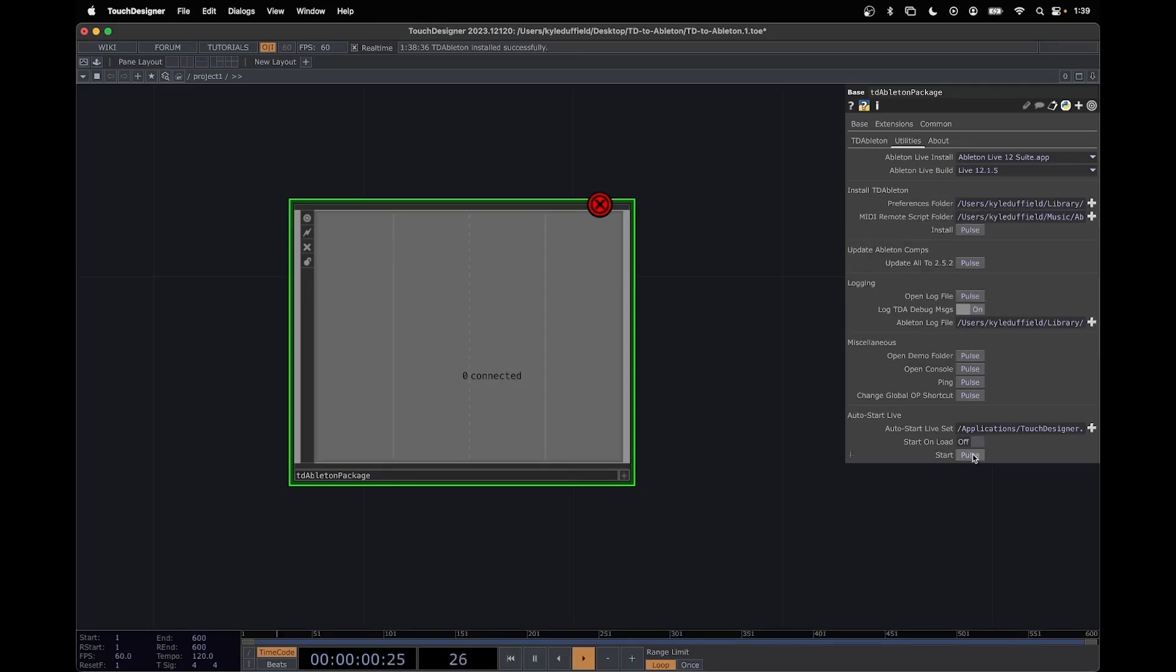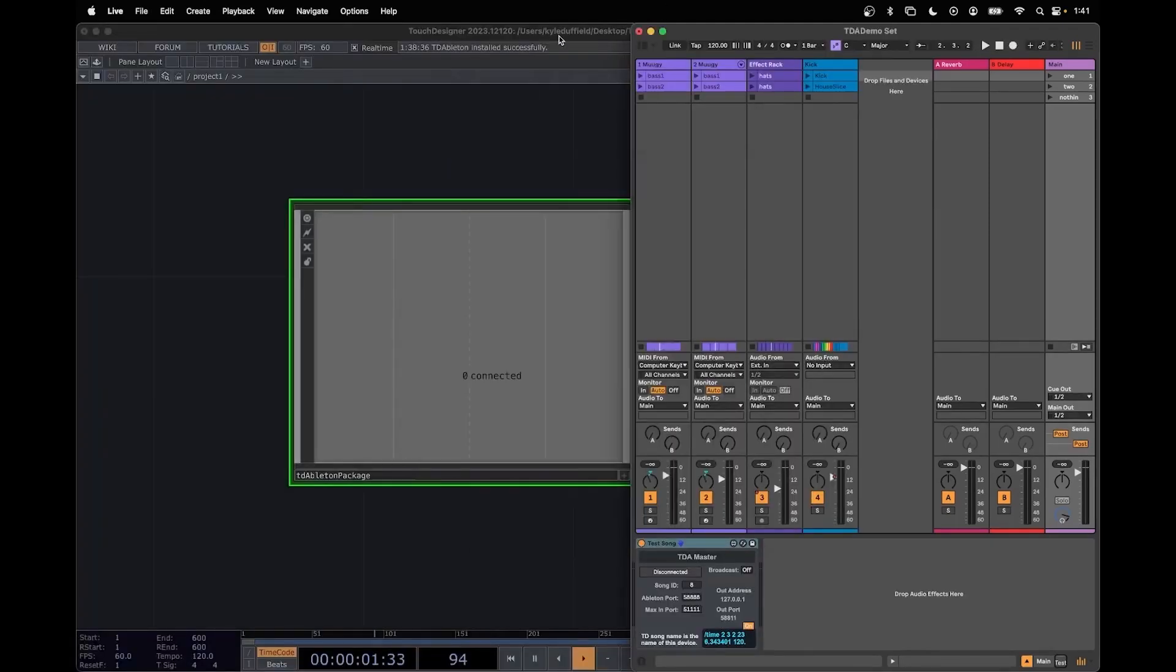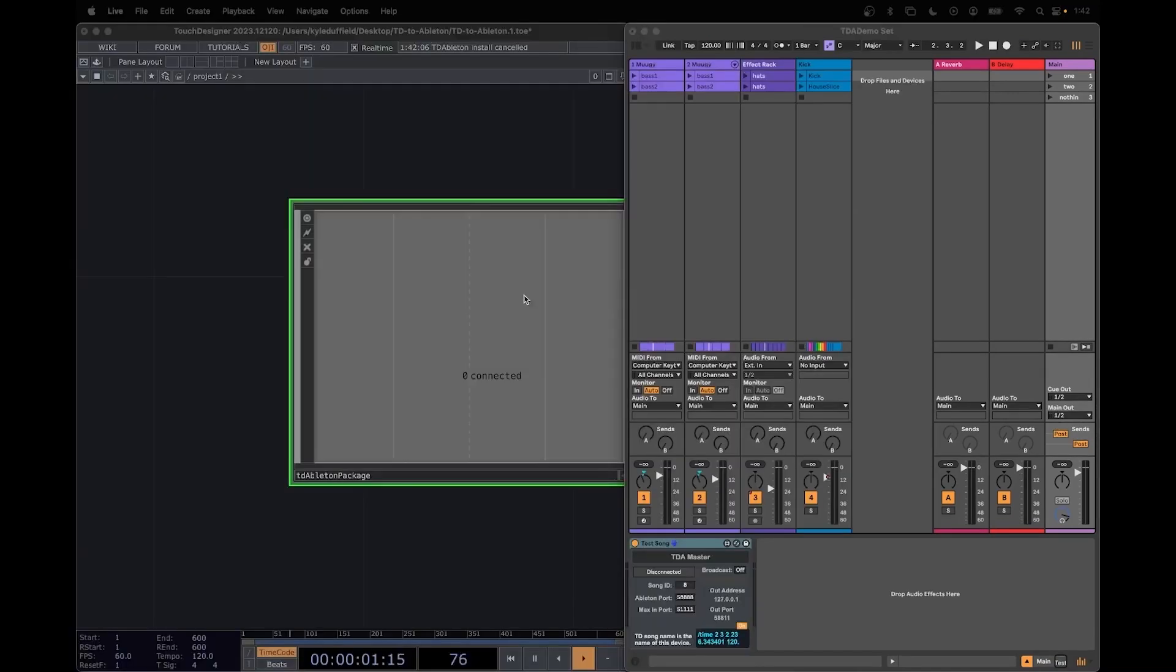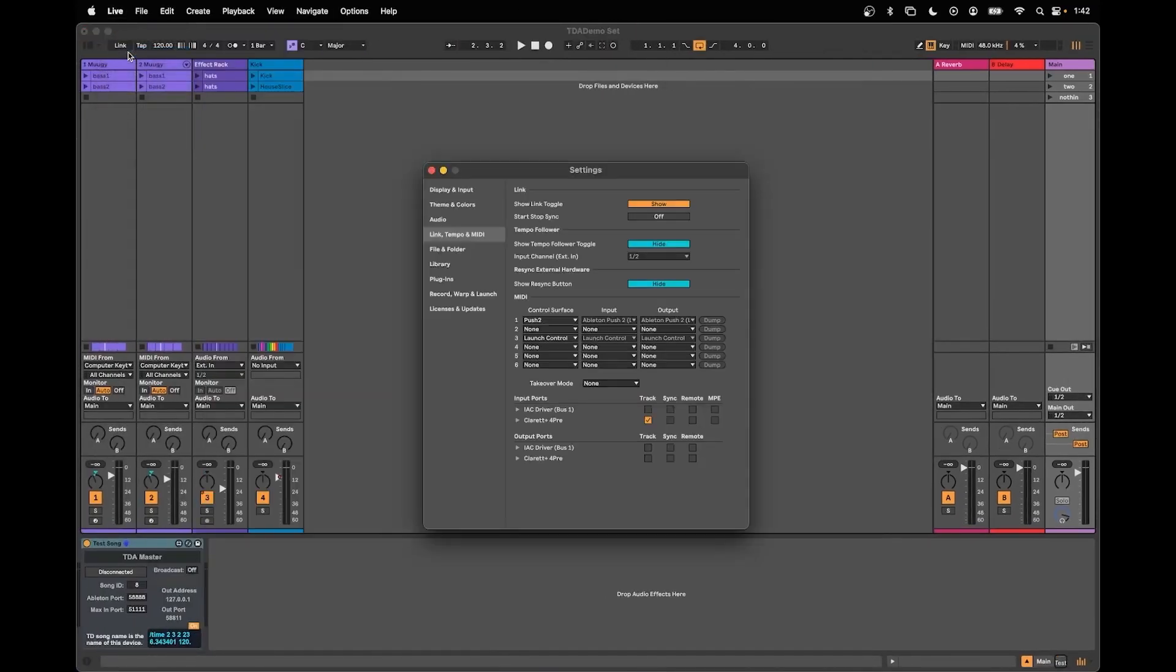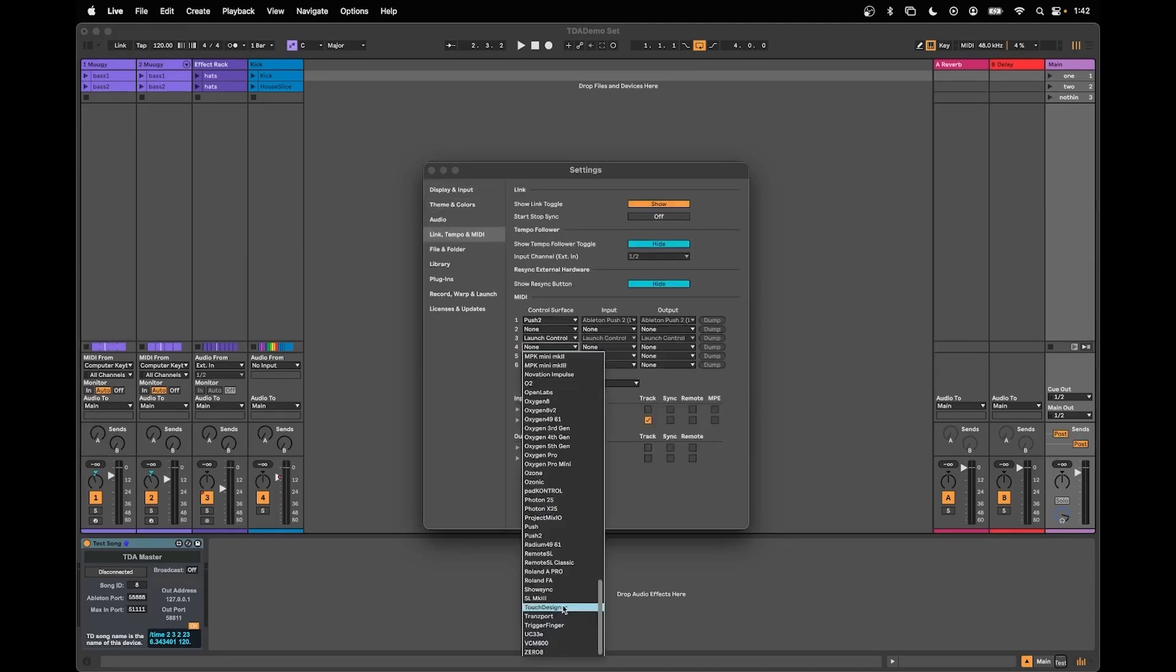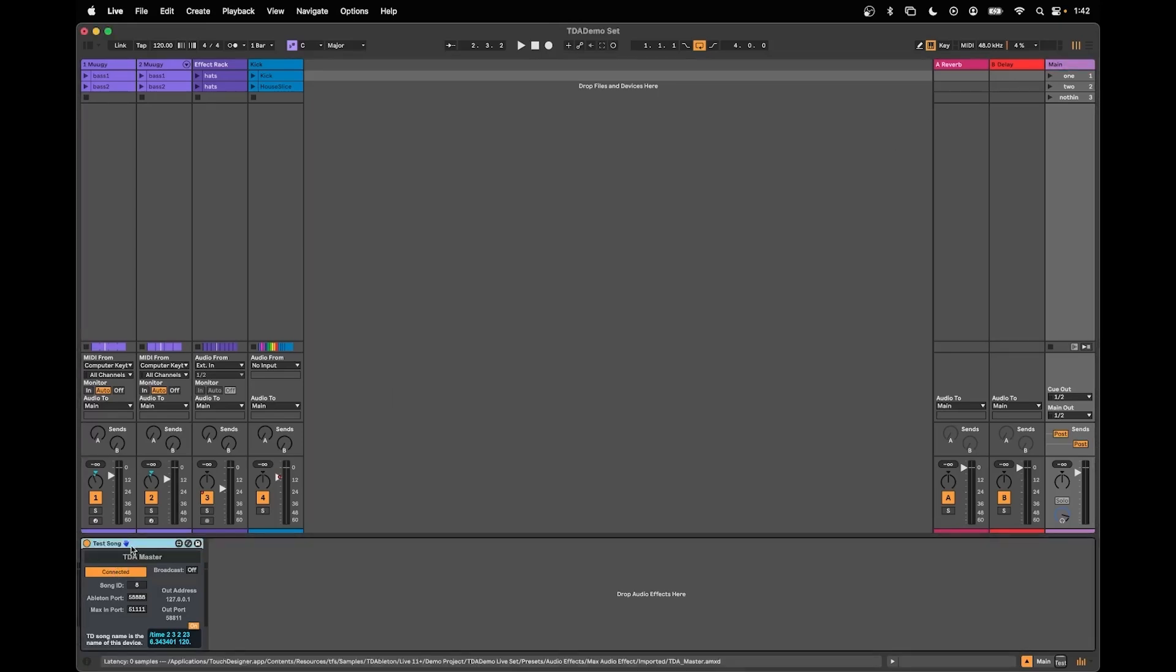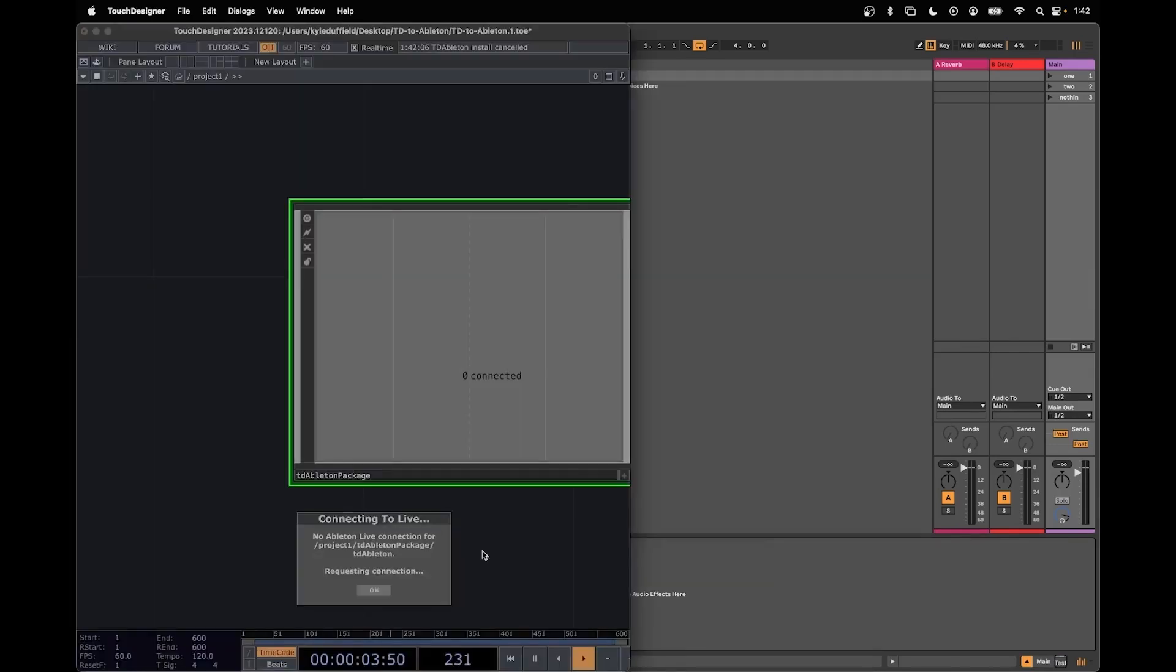So I'm going to click Start and Ableton should launch. Here we see the built-in Touch Designer demo project. We need to ensure that the Touch Designer remote script is properly linking to Ableton. In Ableton go to Settings and make sure at the Link Tempo and MIDI tab you should see one that says Touch Designer. You'll notice that once I do that on the master track we have something called TDA Master and that should say Connected.